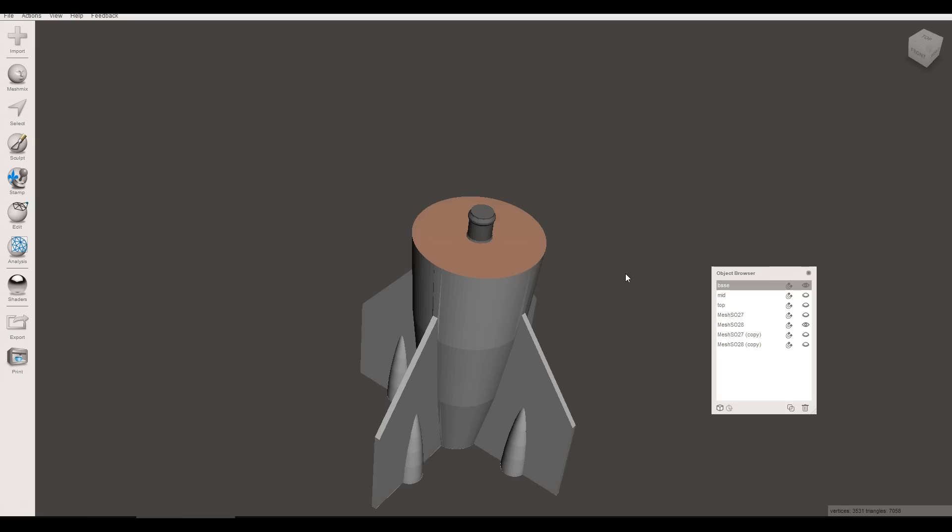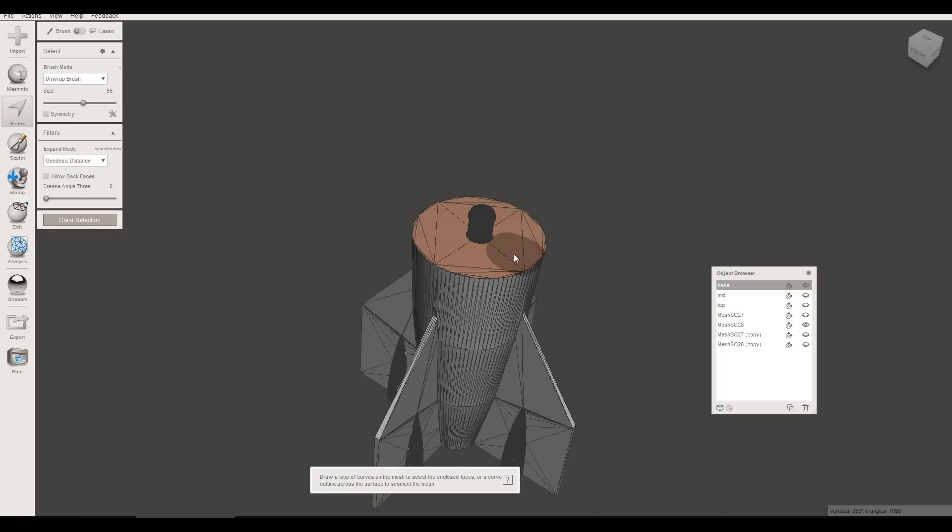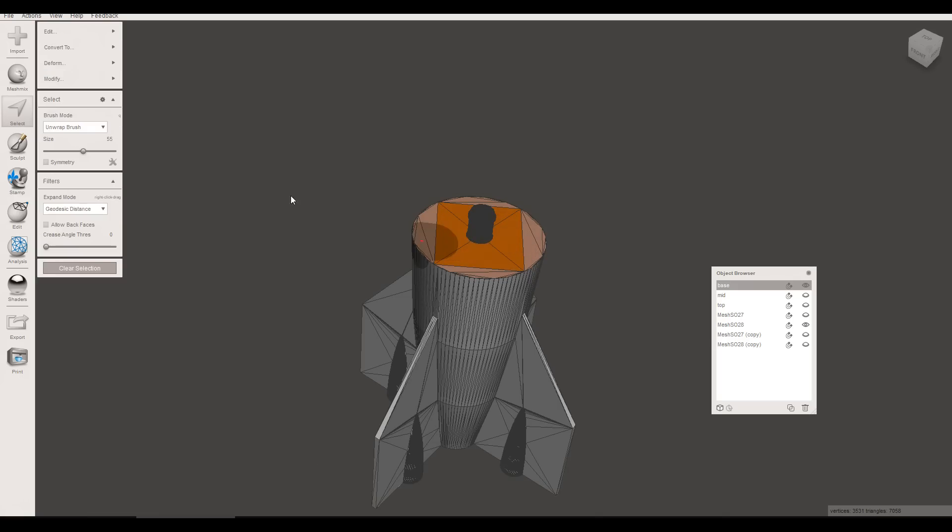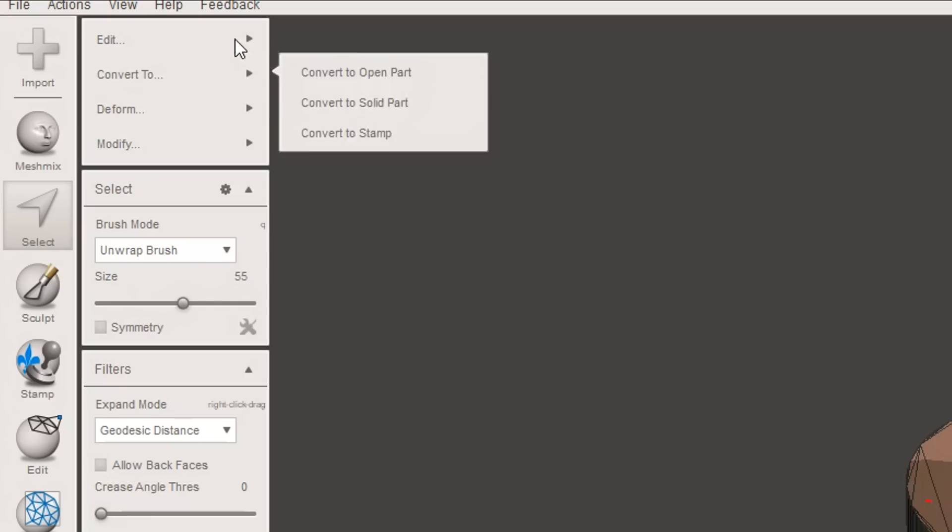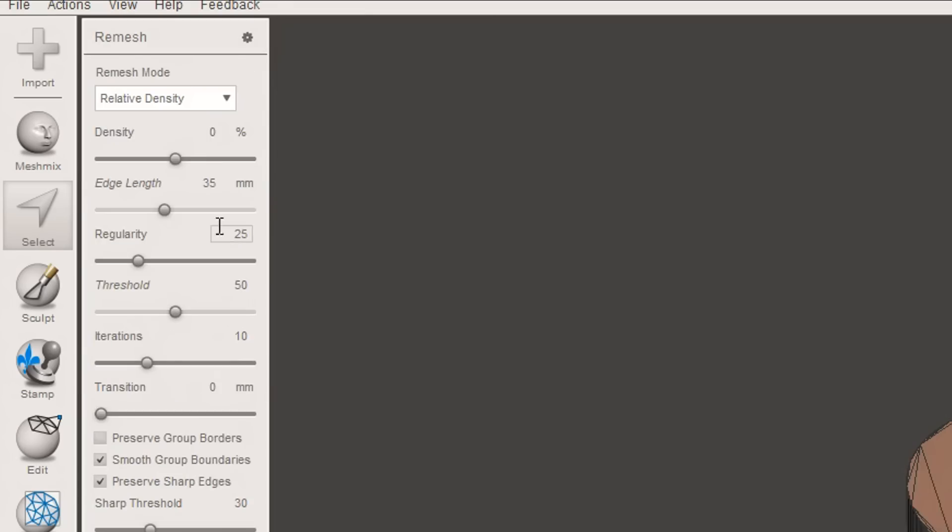First thing we're going to do is press W to turn on wireframe. We can see that we have very large triangles. So when we try to intersect the two, the program really struggles. We're going to press S for Select. We're going to paint the area that intersects. And then we're going to come to Edit, Remesh and put this top slider all the way to the right and hit Accept.